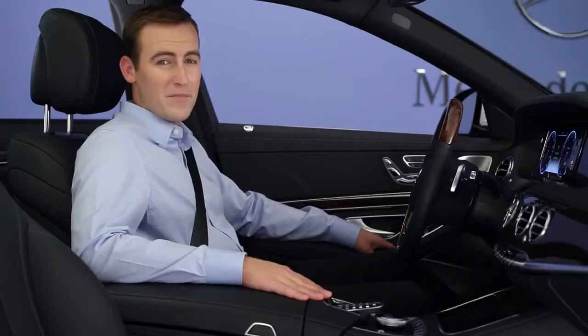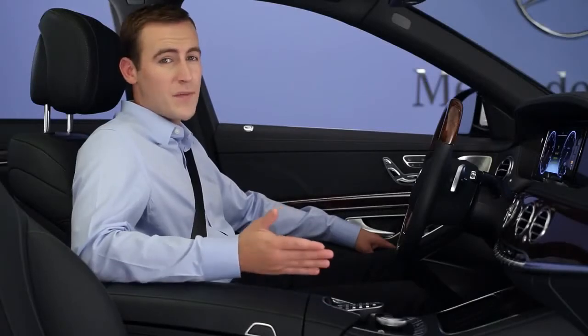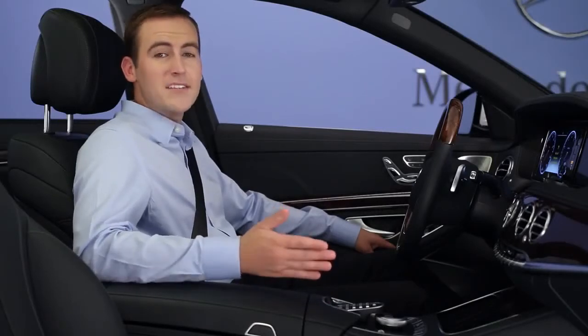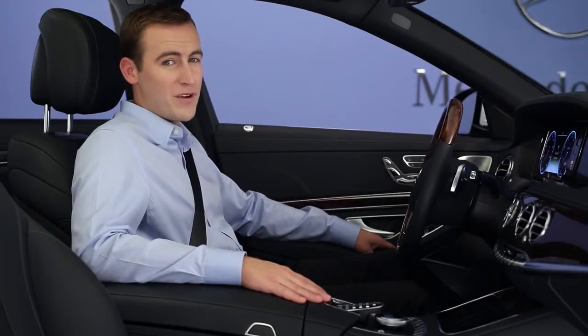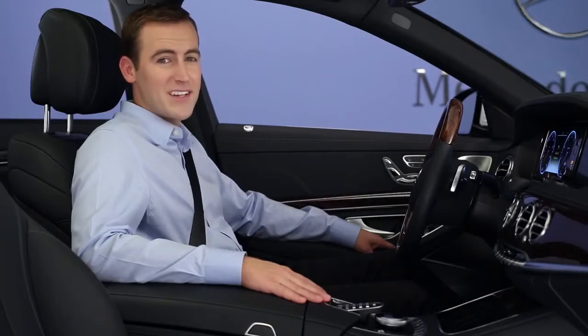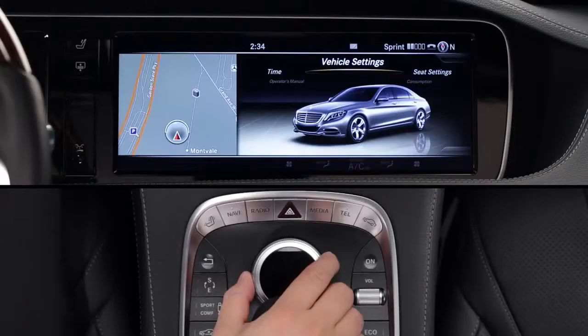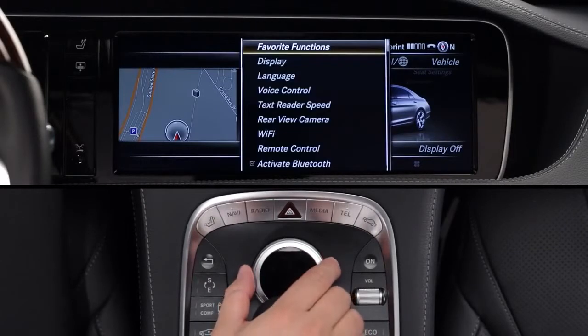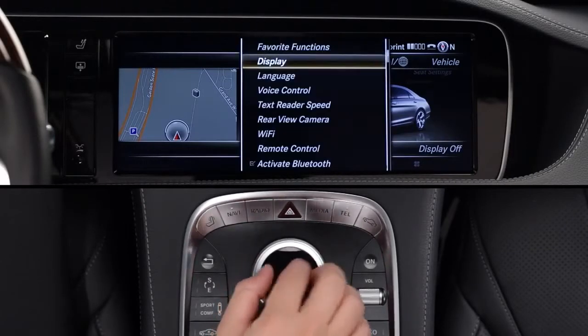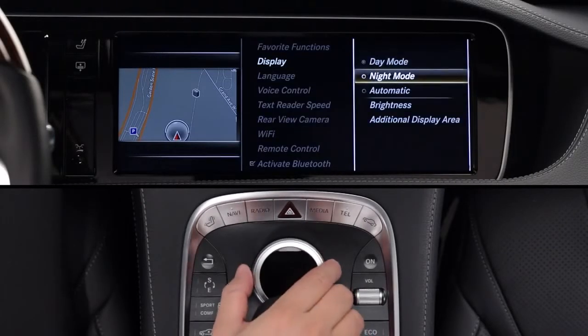By the way, if you press the Star key for Favorites by accident, just press again to return to the regular keypad for your radio presets and speed dials. In addition to the Favorites keys, you can also select what appears on the left side of the command screen. From the vehicle menu, select System Settings, Display, then Additional Display Area.